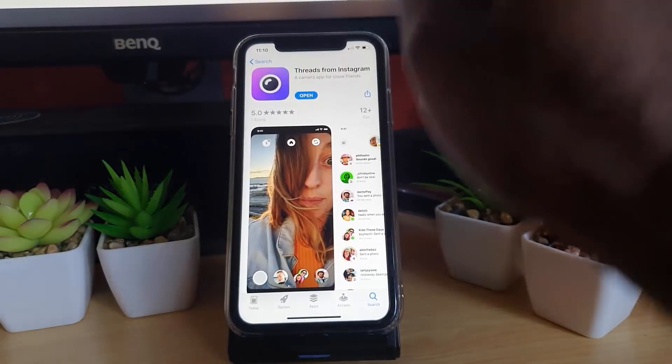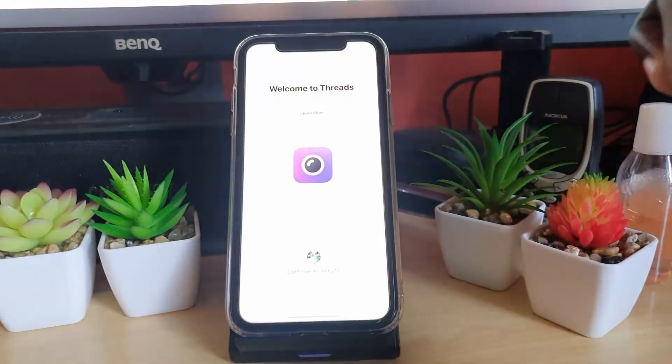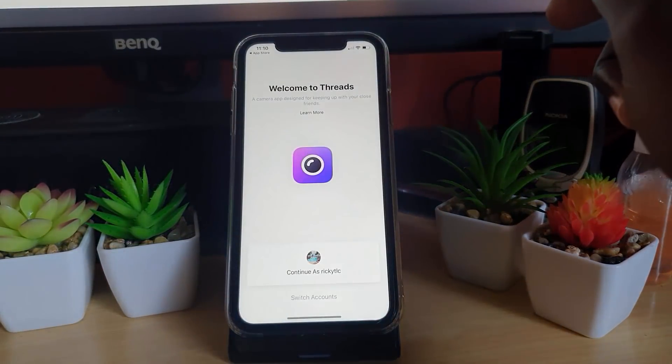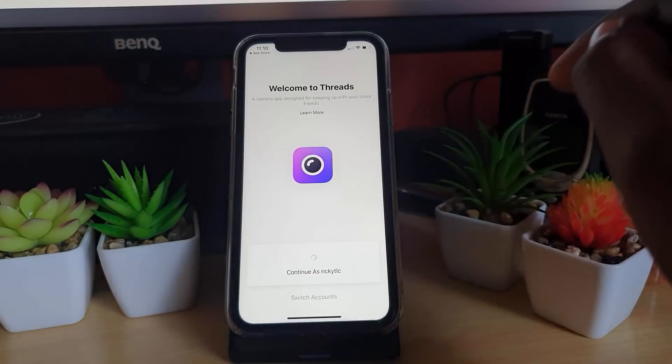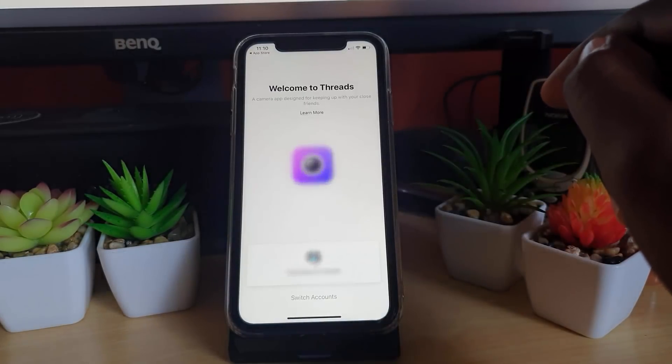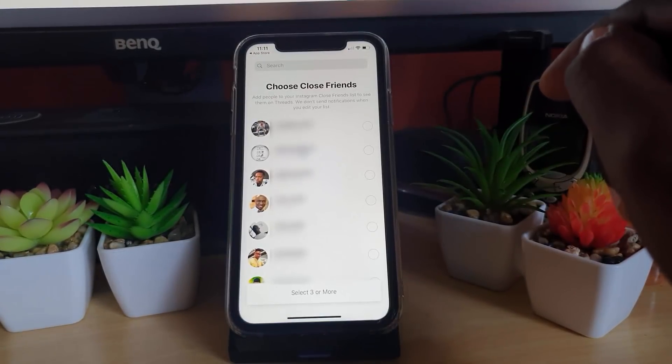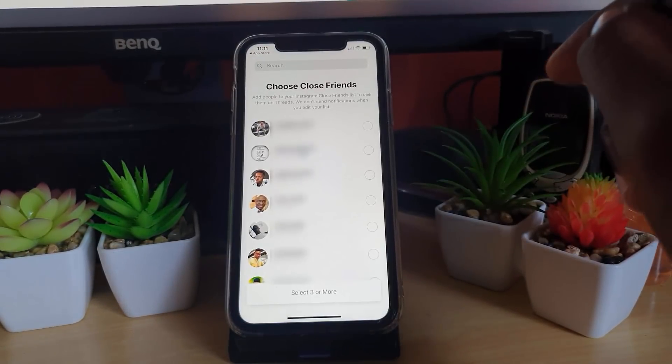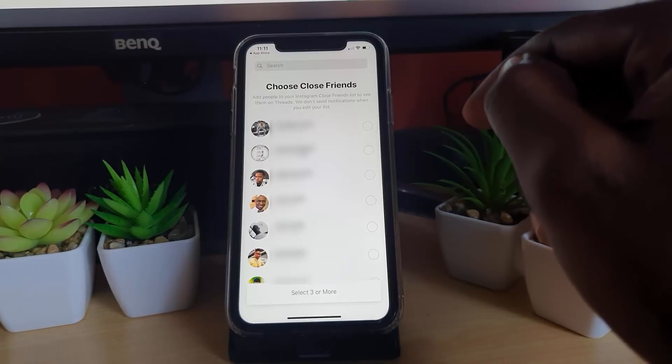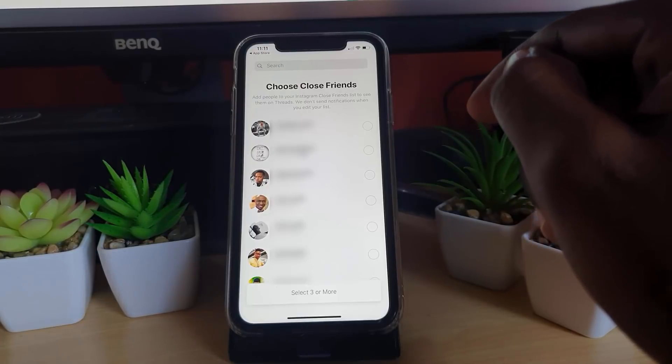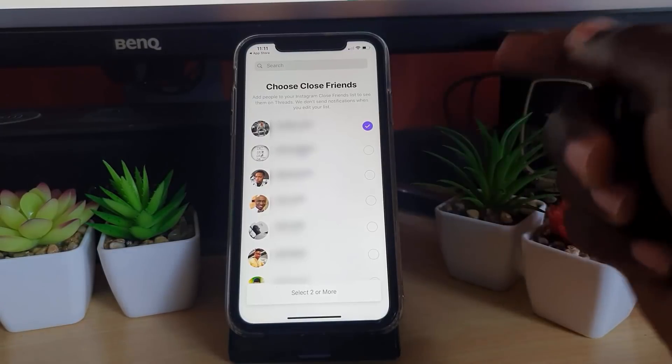Once the app is done, you can just open it up and set it up. Notice it will find your Instagram account. I'm just going to connect, and it will show you your friends list. You can choose your friends to add to this app—I'm just adding at least three. Hit done.